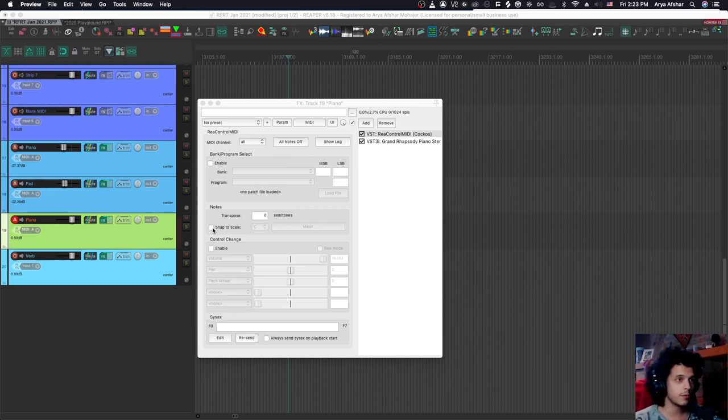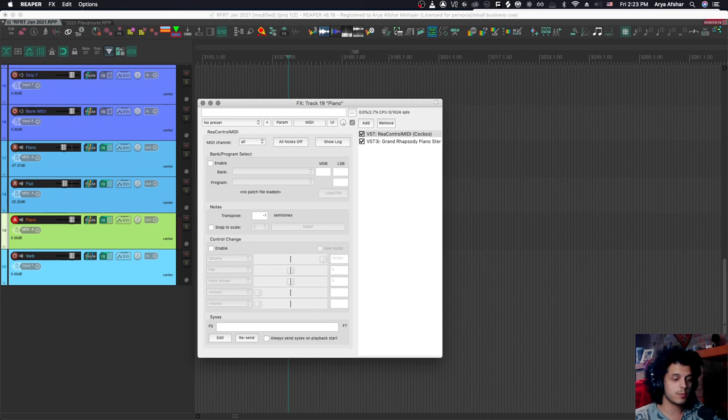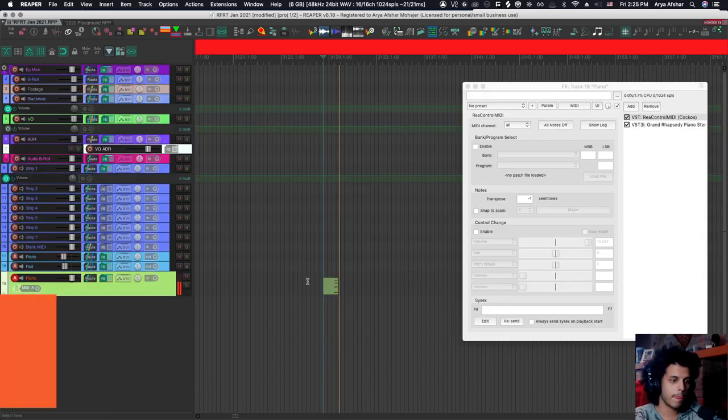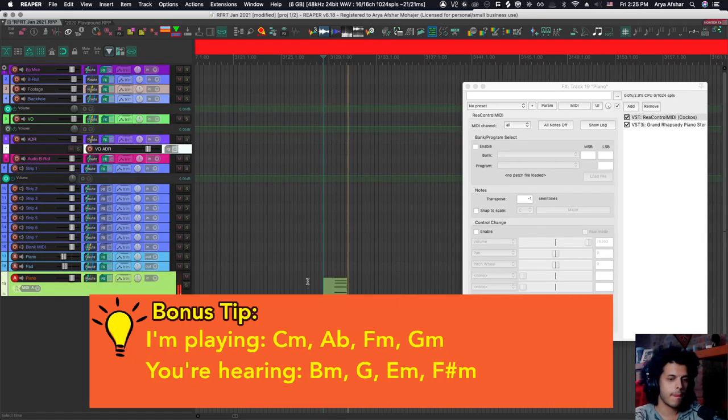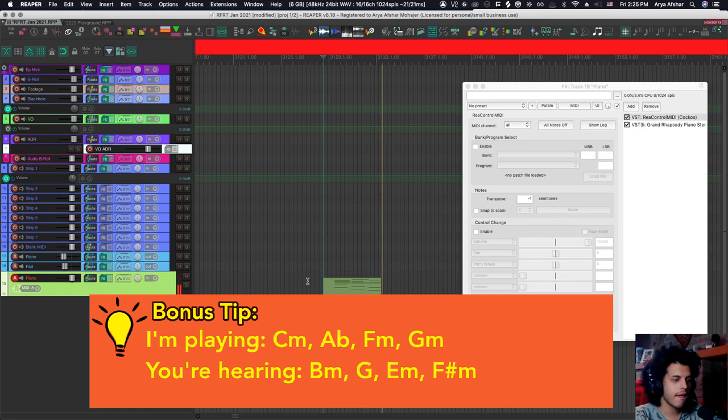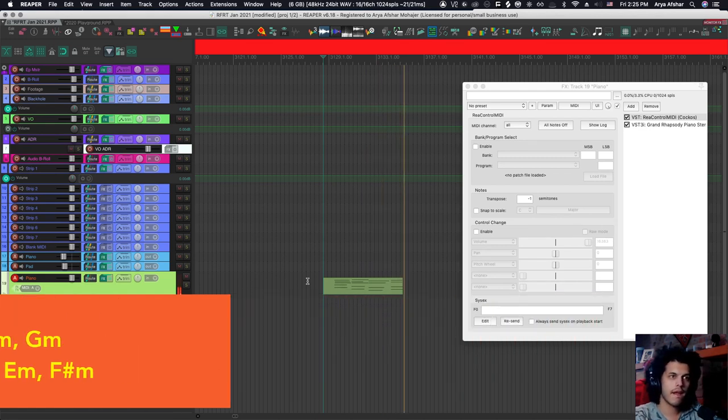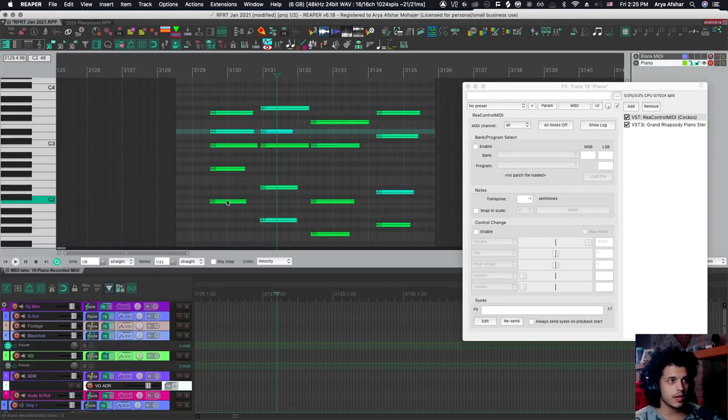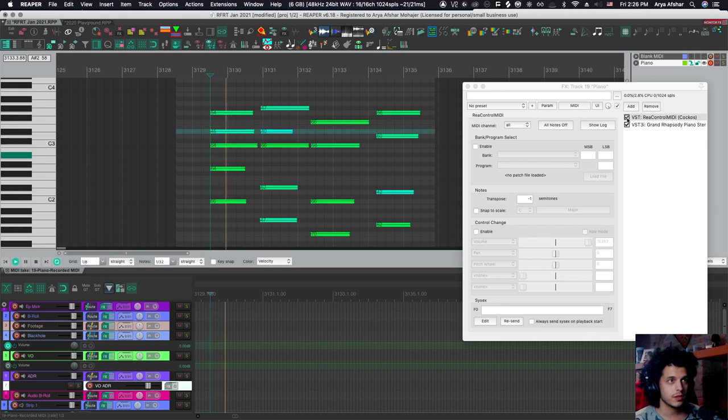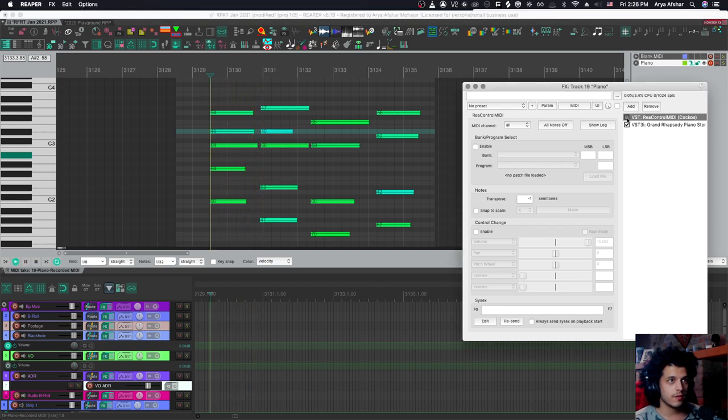So for example, I can just come here and transpose minus one semitones. And now I can just play in C minor as I normally do, and it will play B minor for me. And if you go and look at our MIDI track, you can see that I played in C minor, but what we heard was B minor. Just to show you, I'm going to play the track and then I'm going to turn this off in the middle. And now with this off.